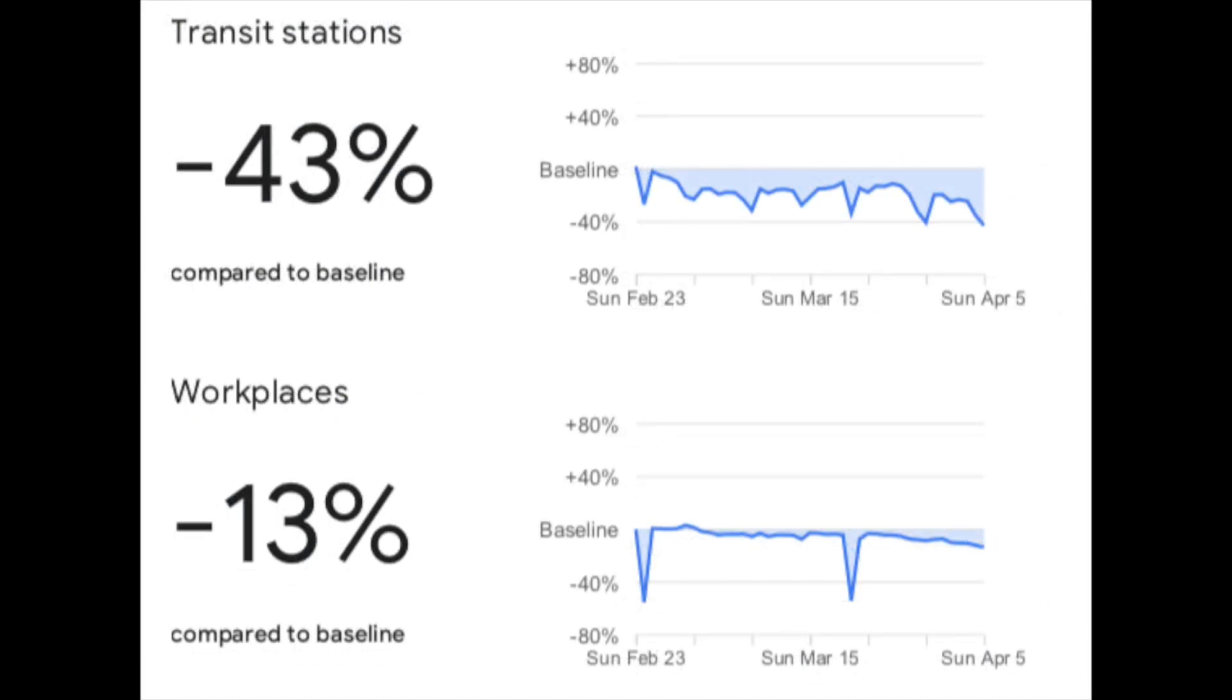In the second set of data, you can see the trends for transit stations, which is down 43% compared to the normal baseline, and minus 13% for workplaces. Not shown here, but also there's a plus 8% for residential facilities. So you can see that there is a clear effect here. Lots of fewer people are taking transportation going to work while more people are staying home than usual.